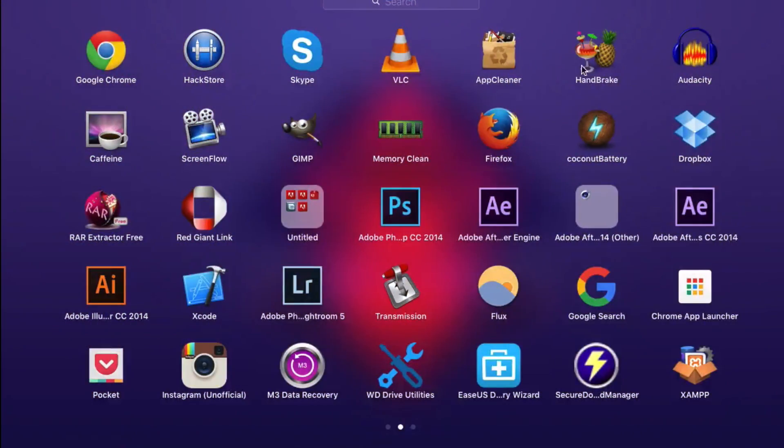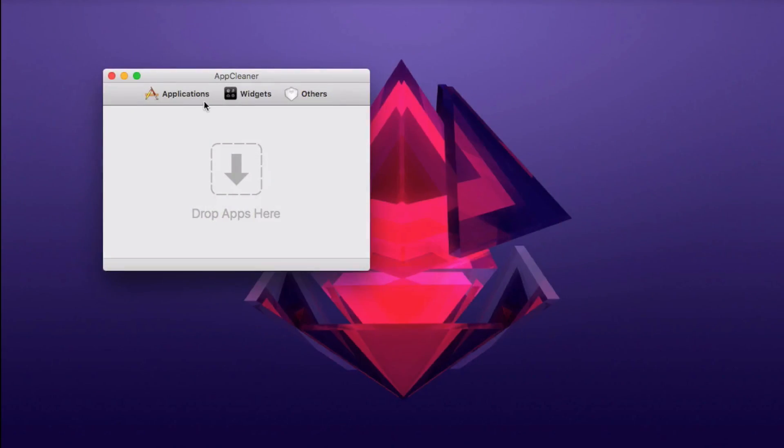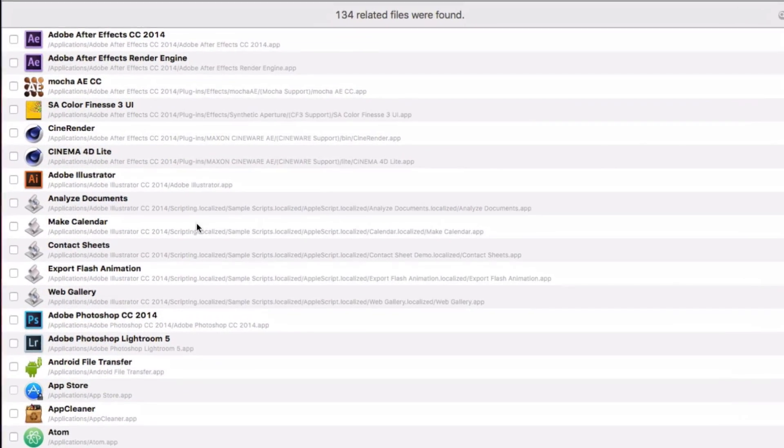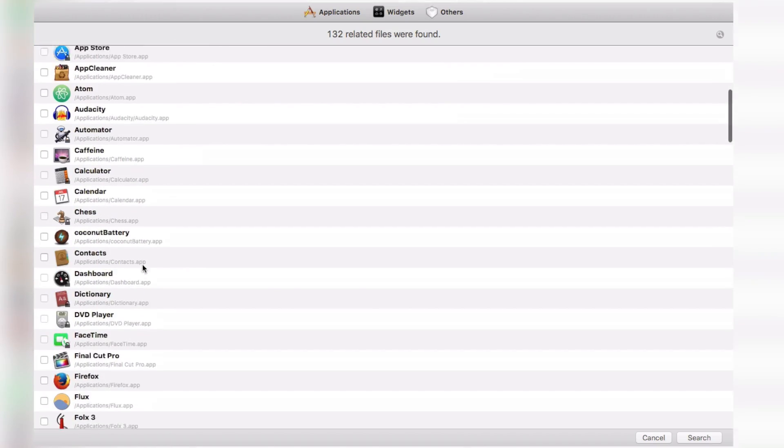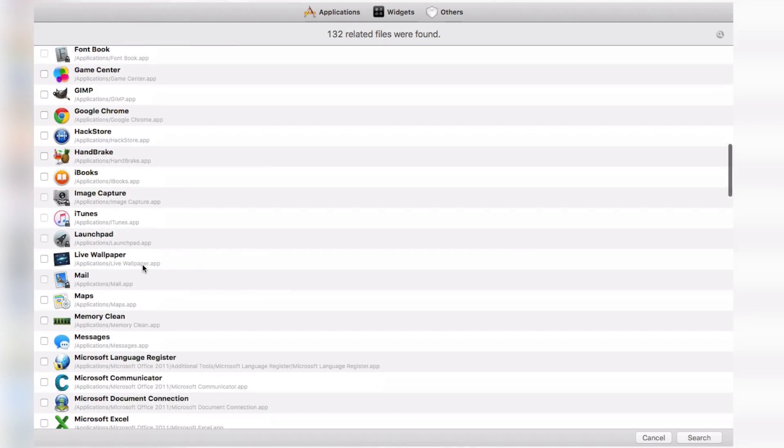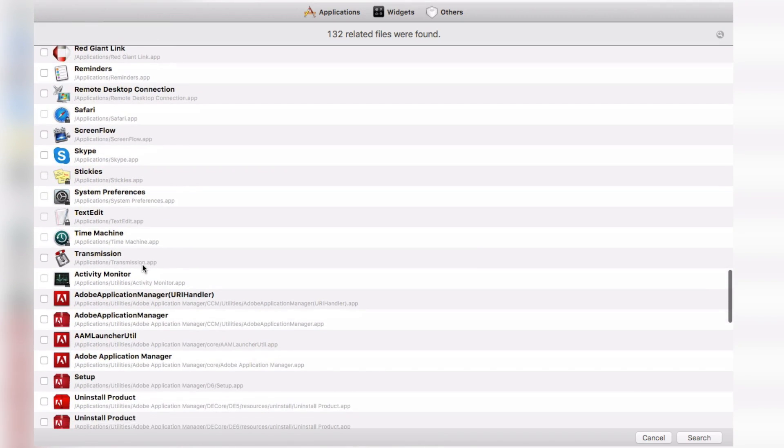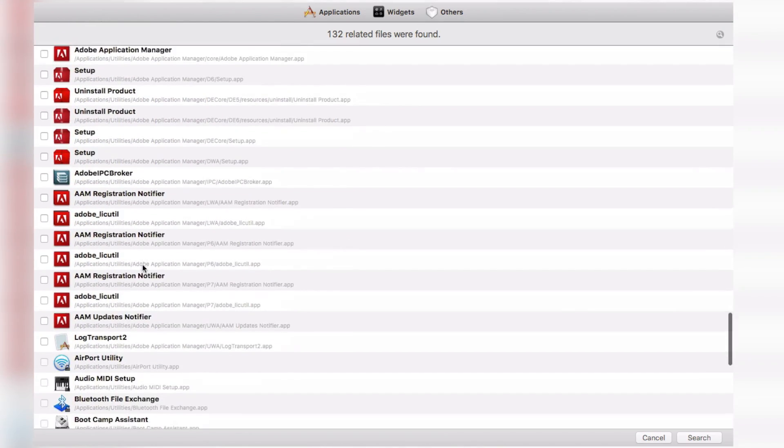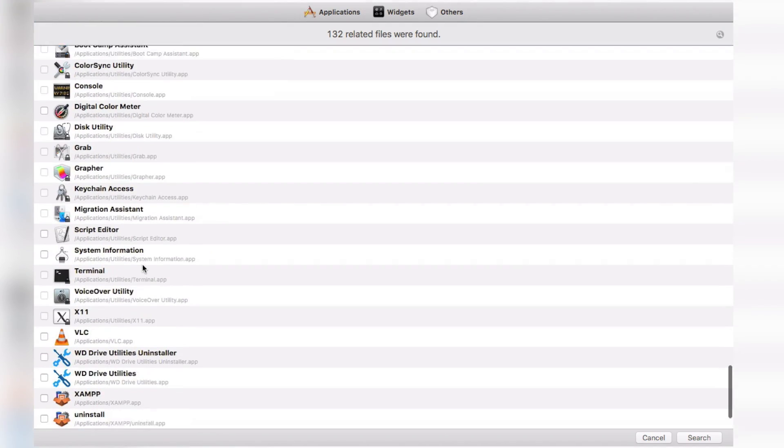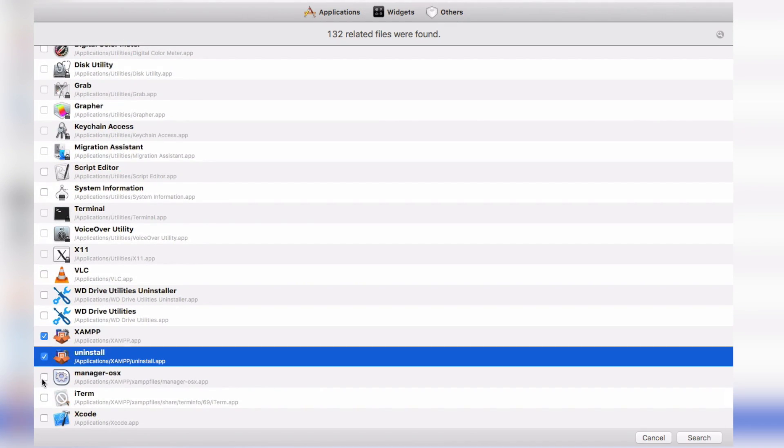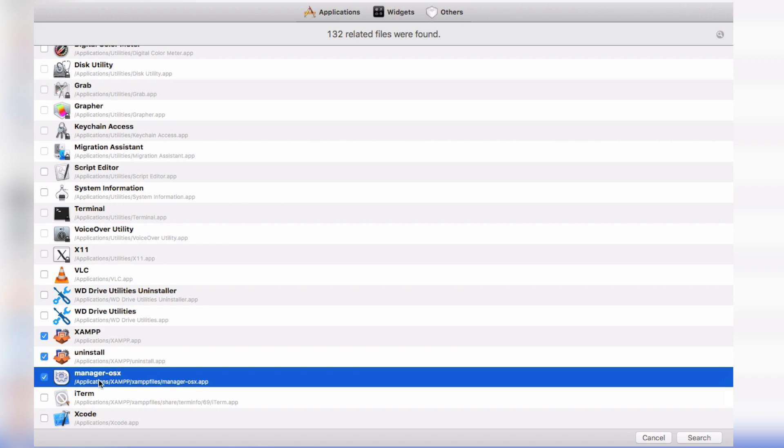Tip number three: properly delete the apps you don't need. Removing the apps from Launchpad or from Apps folder might not remove everything associated with that app. There are far more files associated with the app which you don't see.